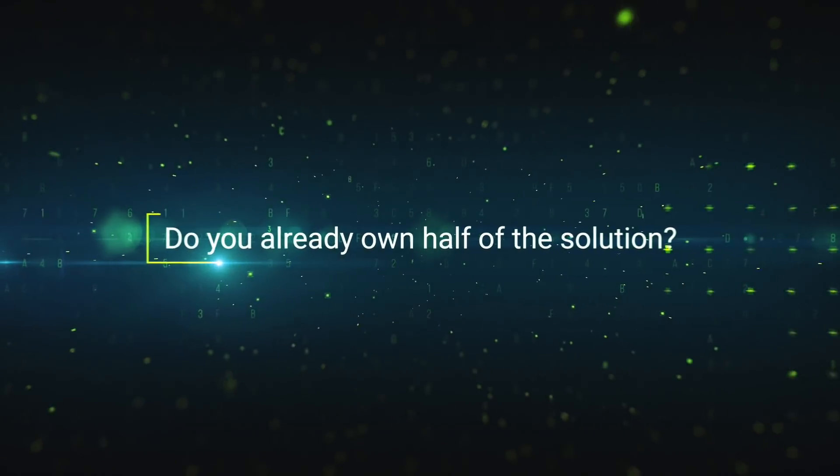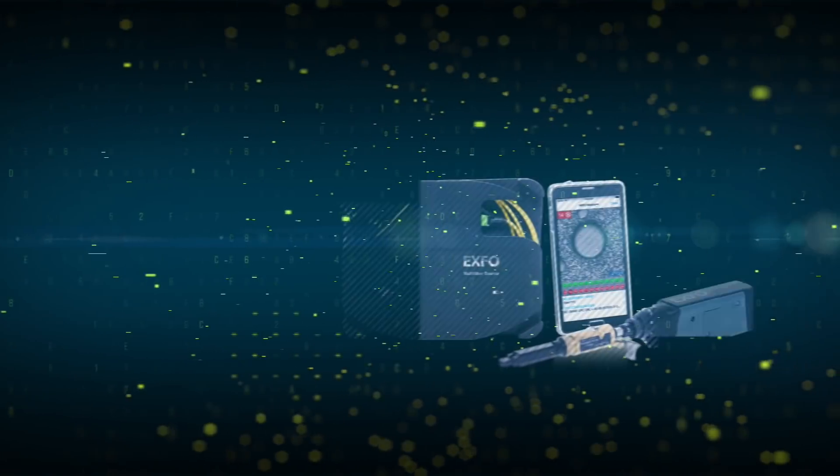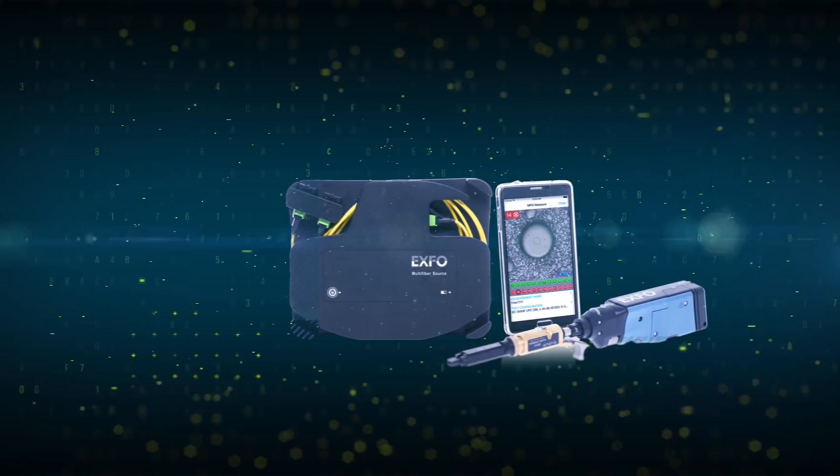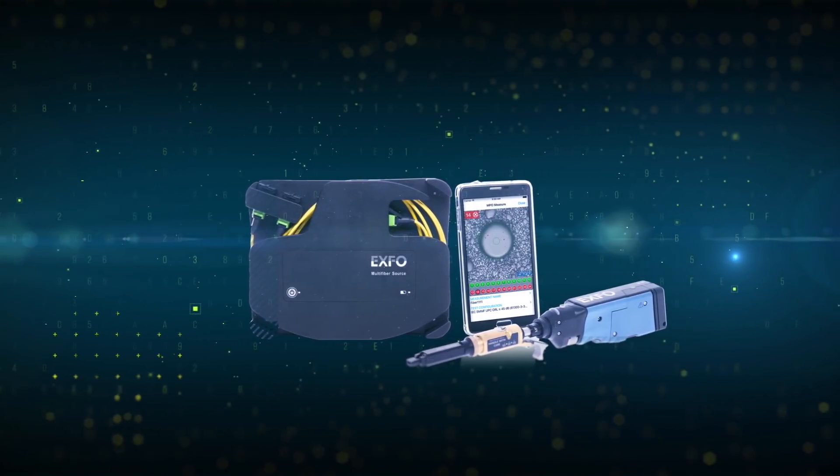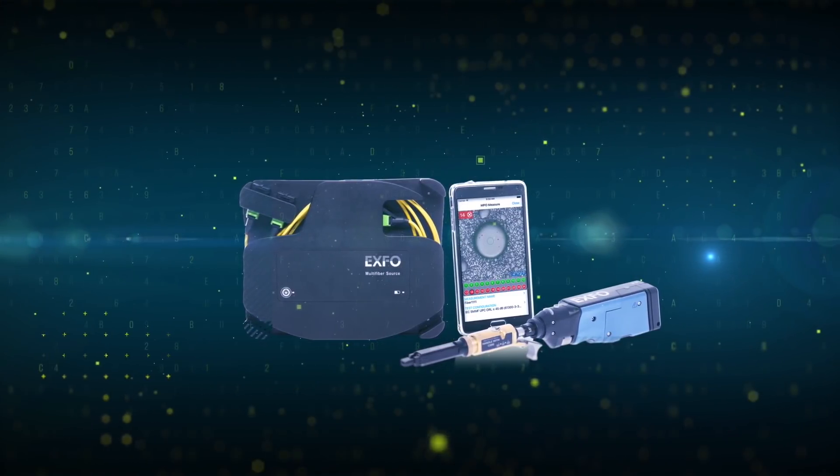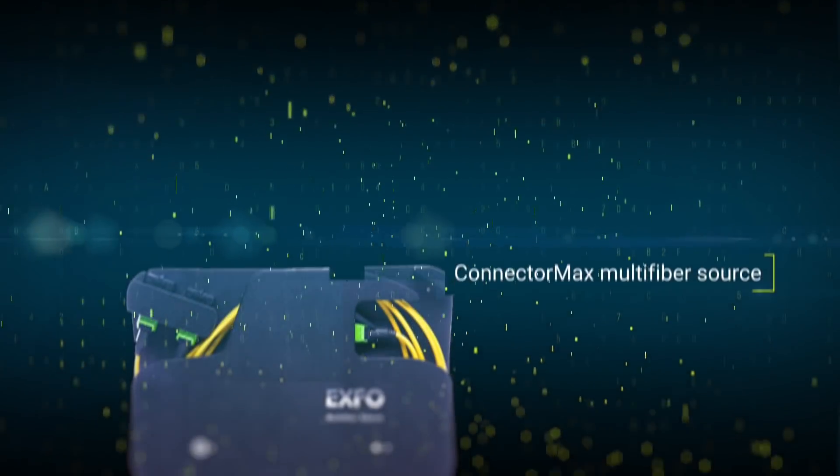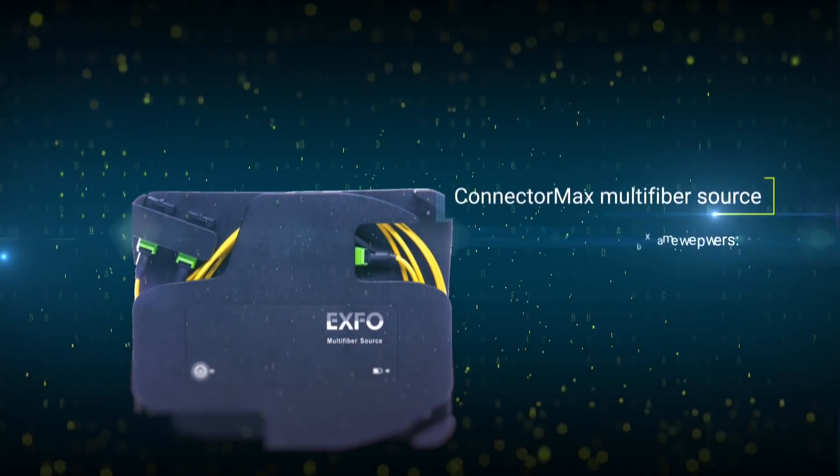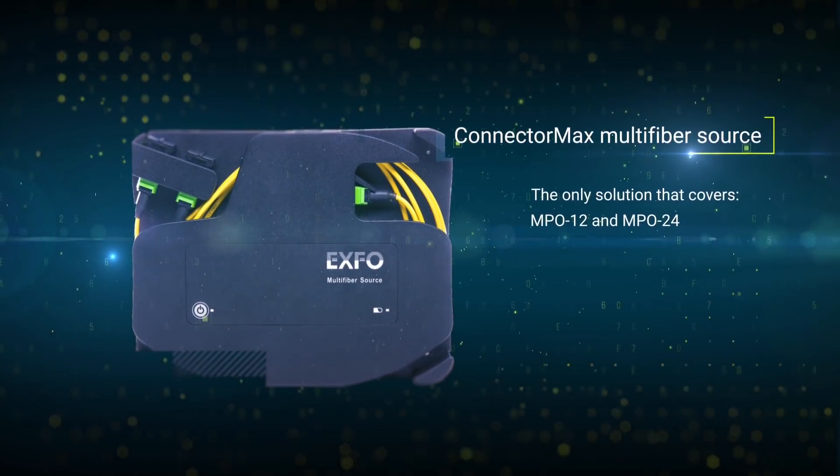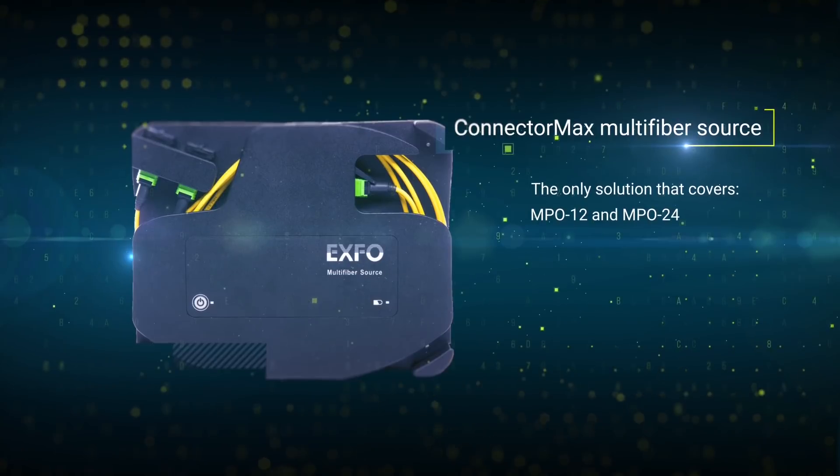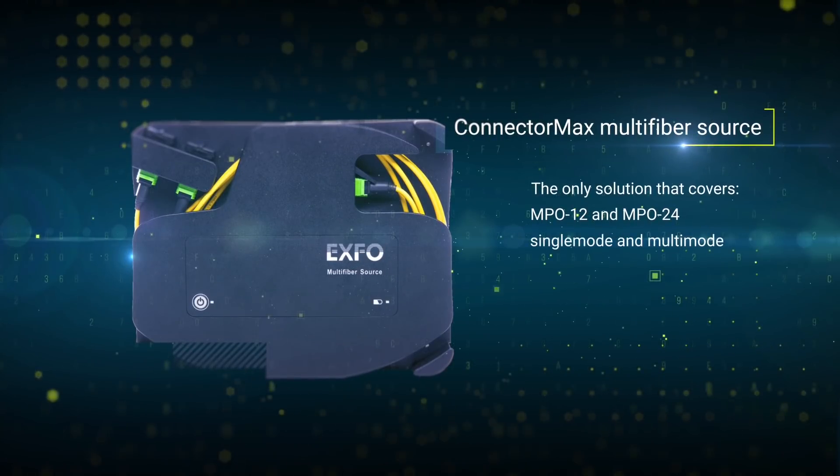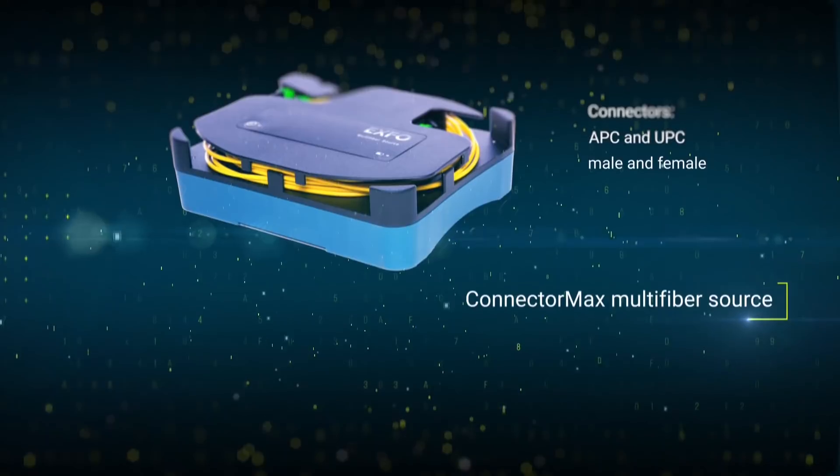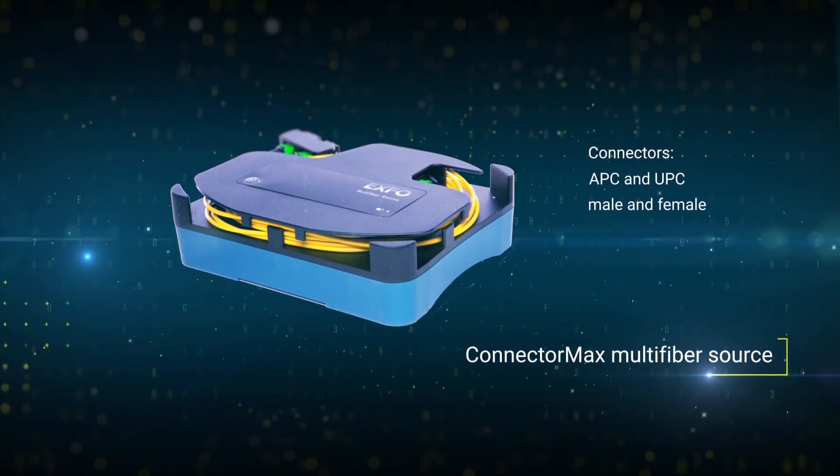The ConnectorMax solution is made up of EXFO's fully automated wireless fiber inspection probe and the new multi-fiber source. At one end, the multi-fiber source sends light patterns into MPO12 or MPO24 single-mode or multi-mode fibers. It is also compatible with APC, UPC, male and female connectors.